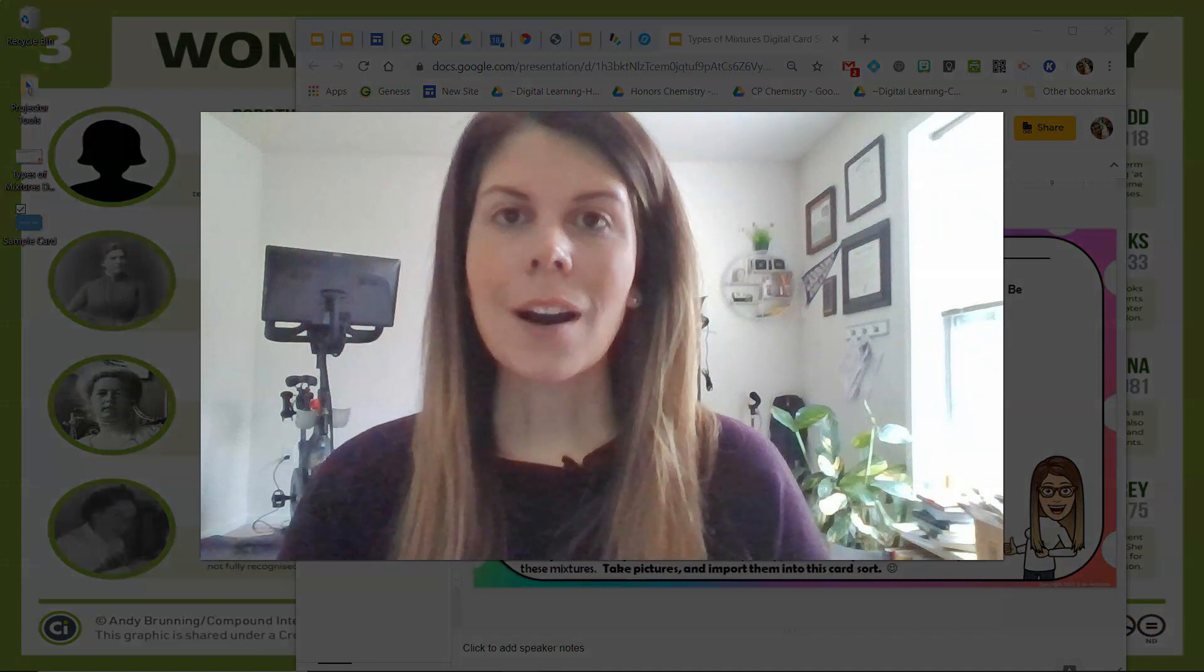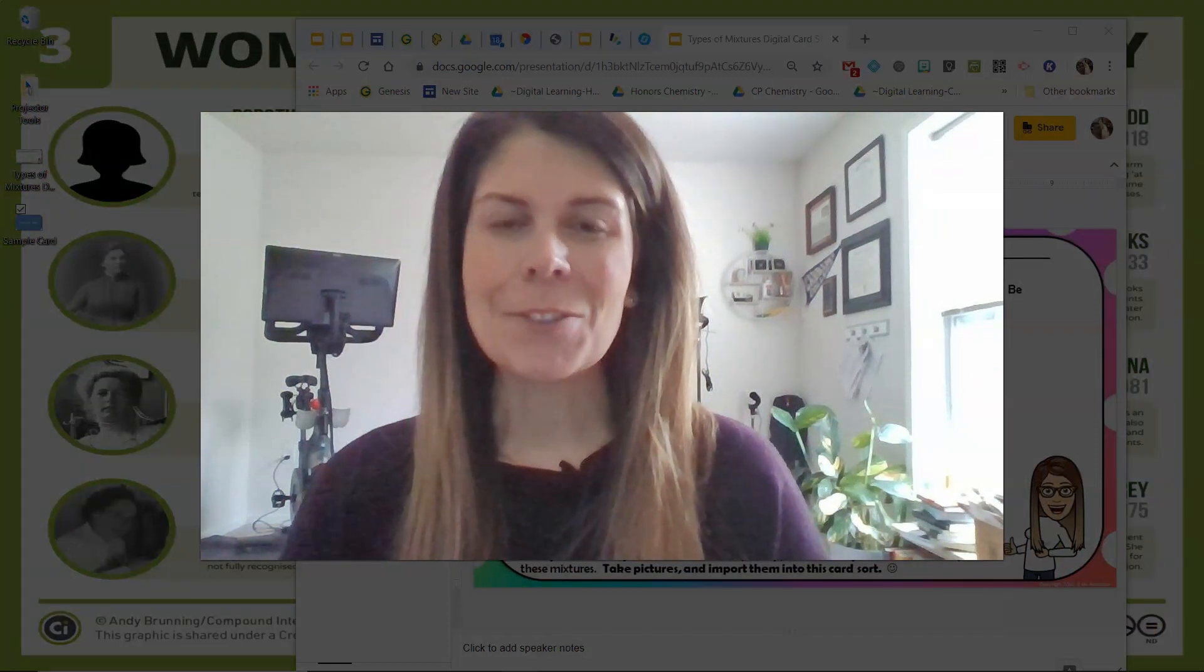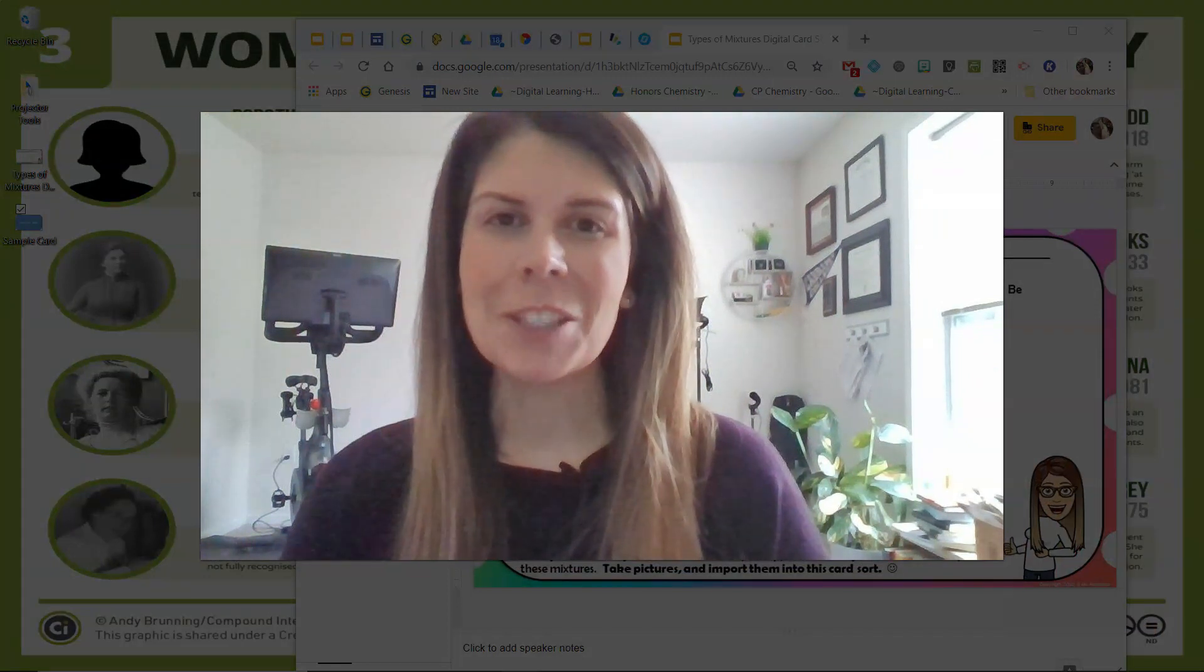And so that is pretty much it. That's how I create digital card sorts for my students. I hope you found this video tutorial helpful. Good luck.